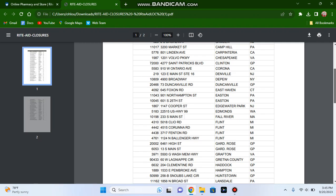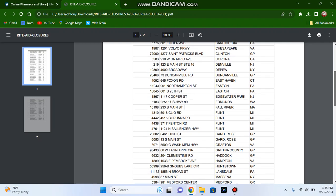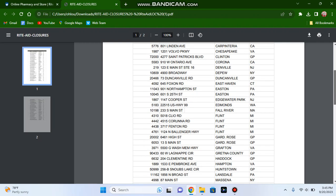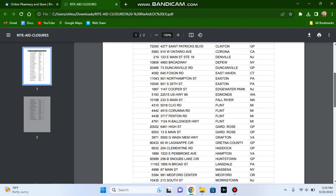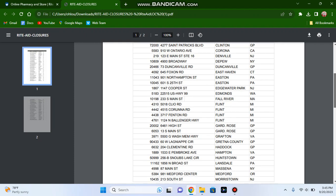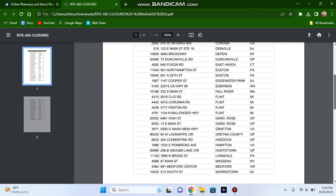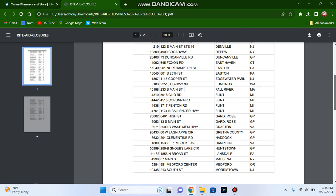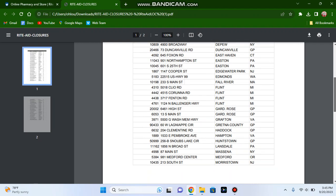The Rite Aid store in Carpinteria, California, the store in Chesapeake, Virginia, the store in Clinton and Corona, California, the store in Denfield, New Jersey, the Rite Aid store in Depew, New York.